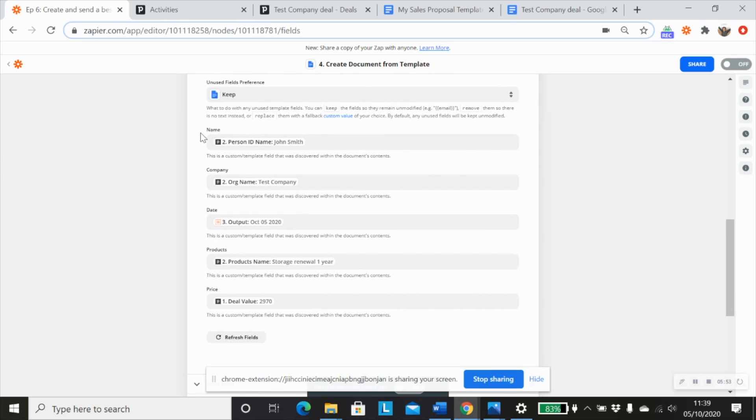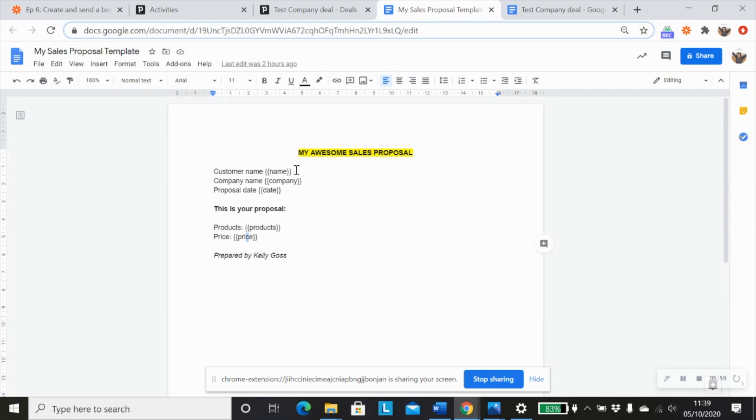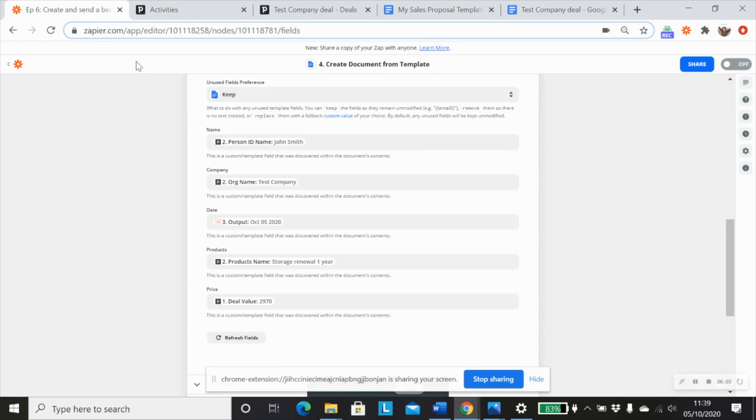And then you'll see a list of different fields, which should have been pulled in from your template document. So these fields match the fields that we've created as merge fields. So you'll see name, company, date, products and price. So I'm just going to map these in from my other steps.